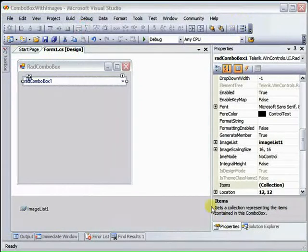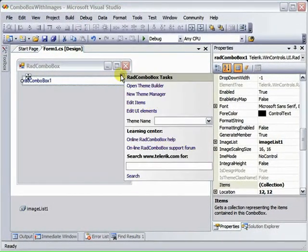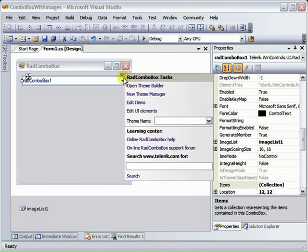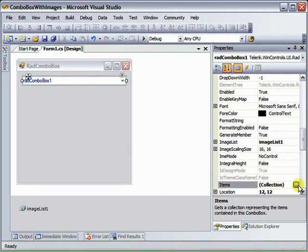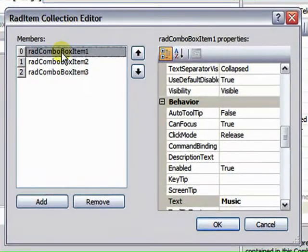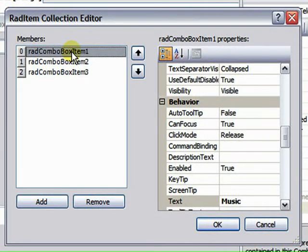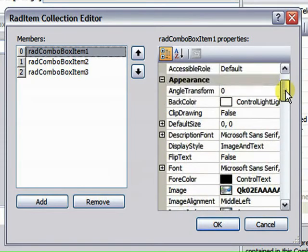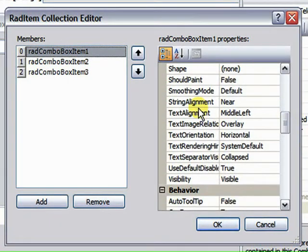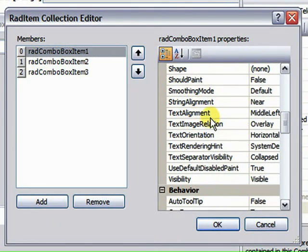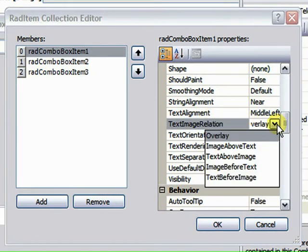We need to go back and edit the items, which we can do from the Smart Tag Edit Items or we can use the Items Collection property off of the Property window. We've got our RAD Item Collection Editor. Here's our three items that we added. And in the Appearance group of properties, we've got a number of properties starting with text. This text image relation is the one we're looking for here. And by default, it's overlay.